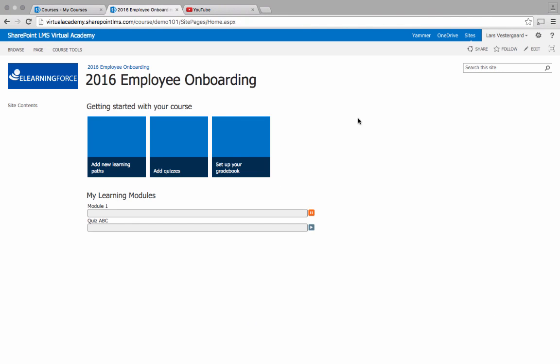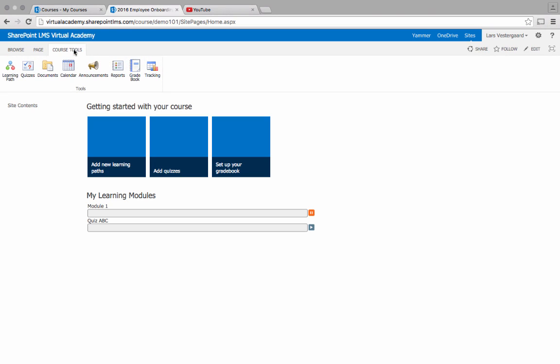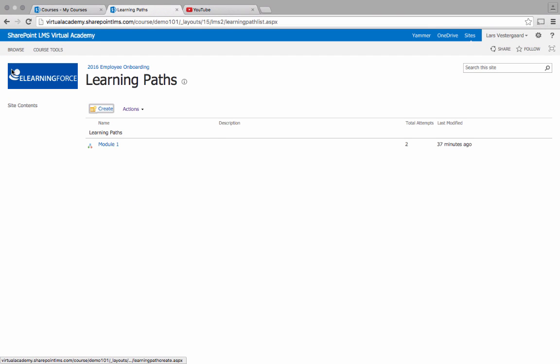In my course site I'll now see that the quiz has been added down here in my learning modules overview. I am able to go up into the course tools and I'll go into my learning path tool because I would like to add this quiz as part of module one rather than have it appear as a standalone item.